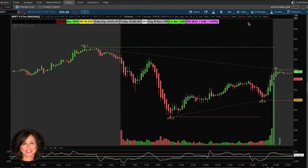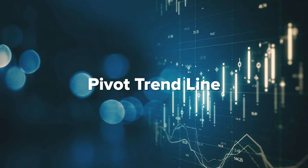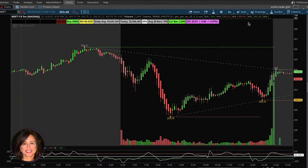Welcome back traders, this is Sandra with Trading Made Simple. Today we're going to talk about this pivot trend line. I've talked about it in a couple of my videos and I've supplied the special script for it, and I've had a lot of response from it.